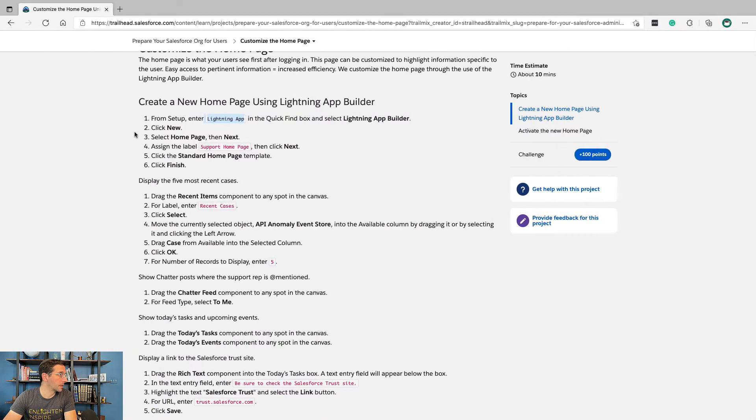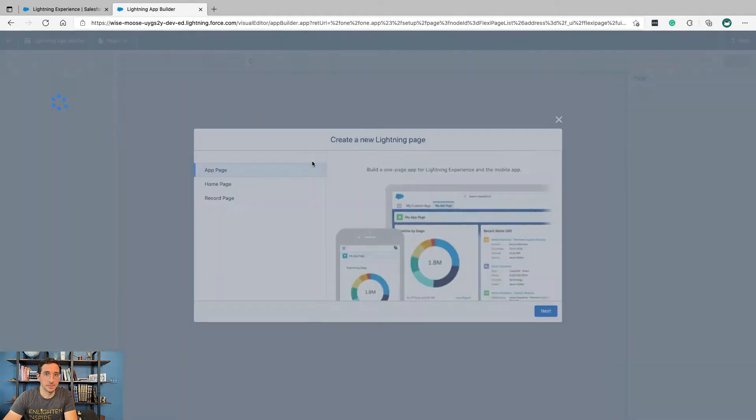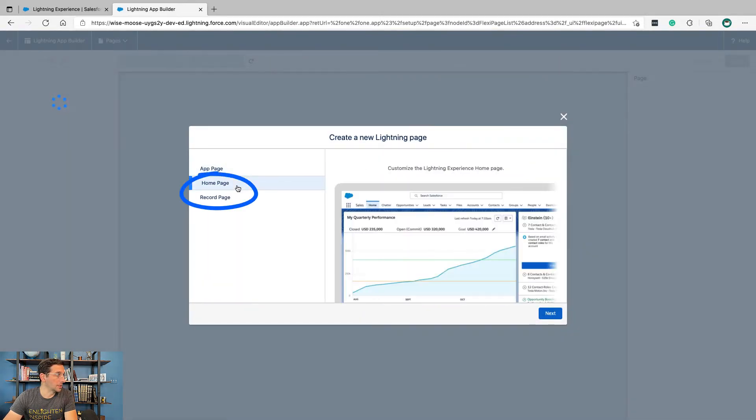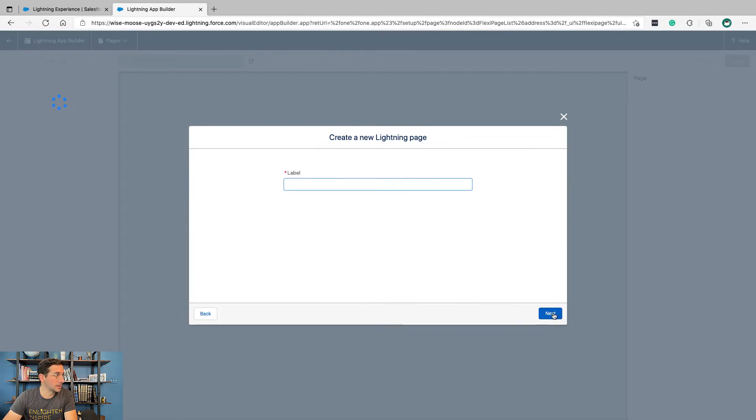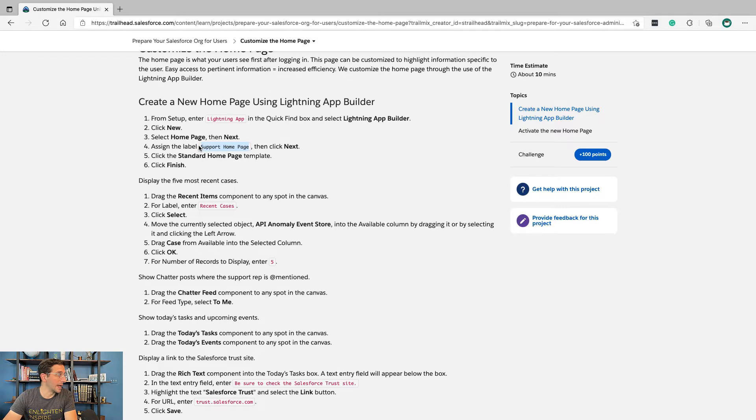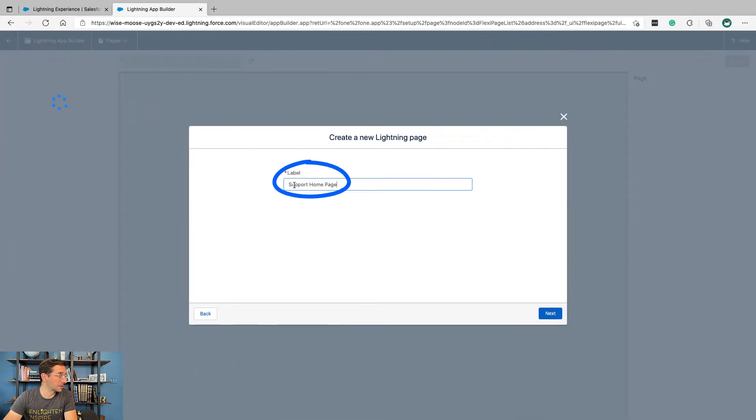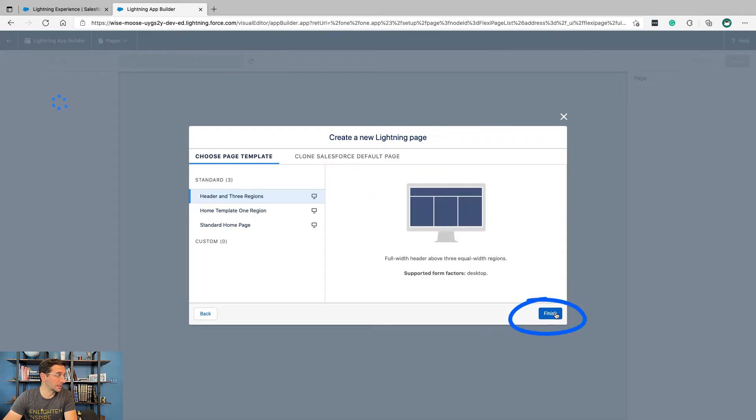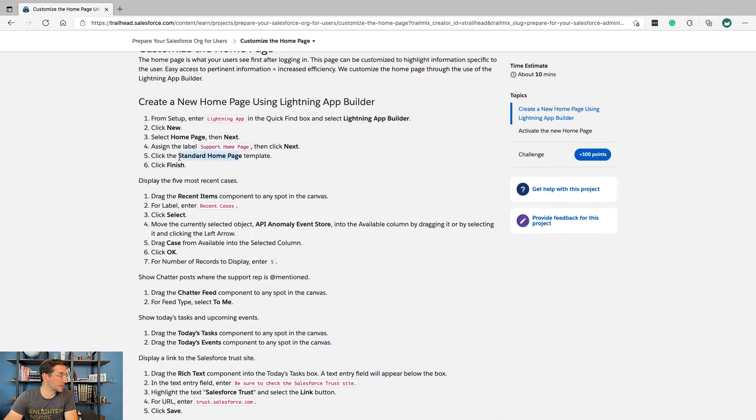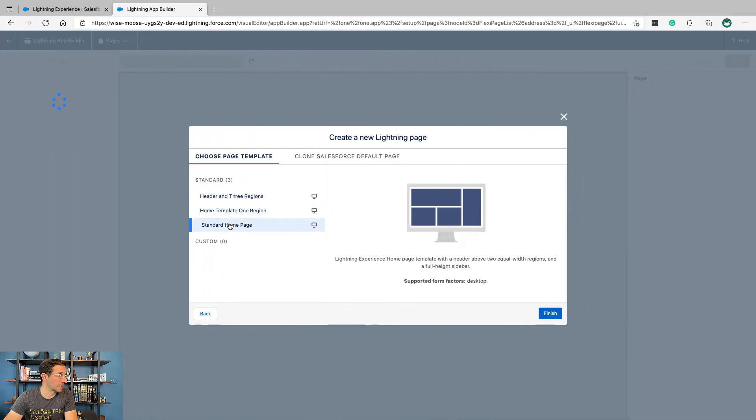Click New, select Home Page, then Next. For a label, assign the label Support Home Page, then click Next. Click the standard home page template and click Finish.